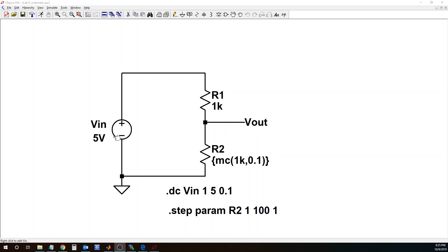So this is the same circuit that we saw in an earlier video about the tolerance of resistors and how we simulate that using LTSpice.